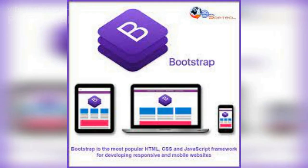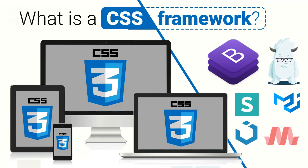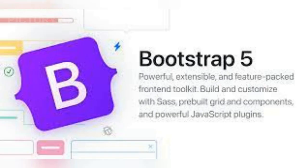Eighth, Align Content: specifies how the lines of flex items are aligned within a flex container when there is extra space in the cross axis. It can be used to distribute extra space or to align lines at the start, center, end, or even between or around them. By using CSS Flexbox, you can create responsive layouts that adjust to different screen sizes and orientations without relying on media queries. It is supported by all modern browsers, making it a great choice for building websites and web applications.